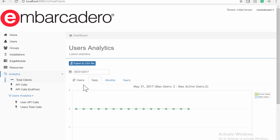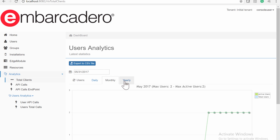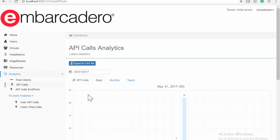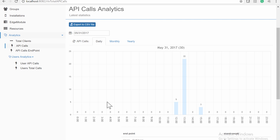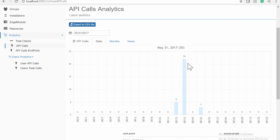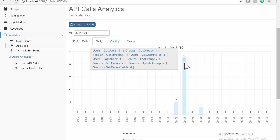You can select the time basis to display the information: either daily, monthly, or yearly. The API Calls page shows a chart of calls to the EMS Server API. This information is displayed only using bars, and if you place your mouse on a bar, you get the number of different types of calls.